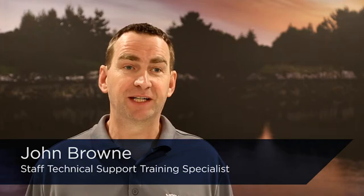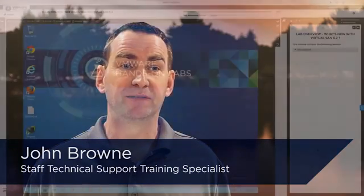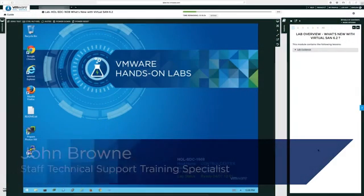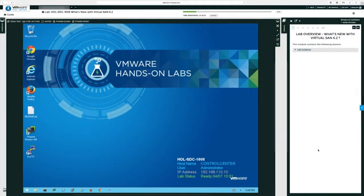My name is John Brown. I am a Staff Technical Support Training Specialist based in Cork in Ireland. I am here to talk to you about the Virtual SAN 6.2 New Features Lab.